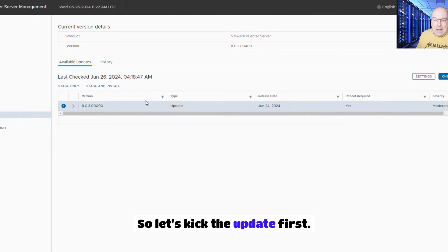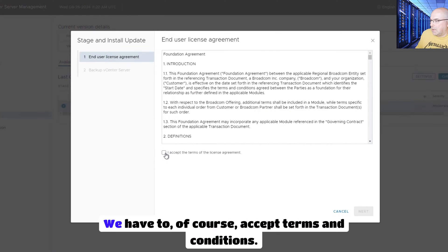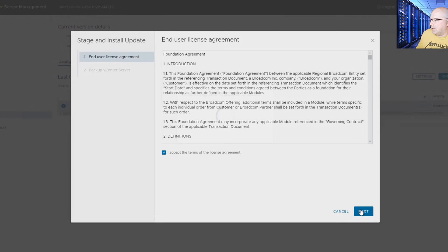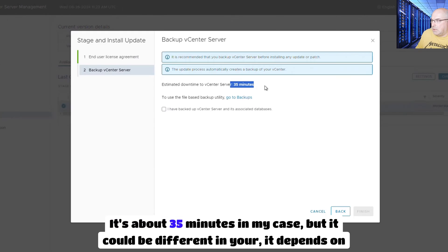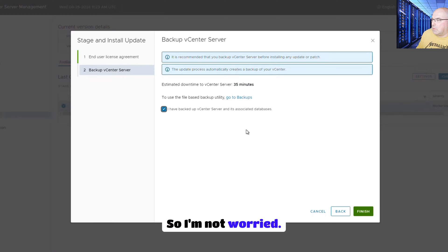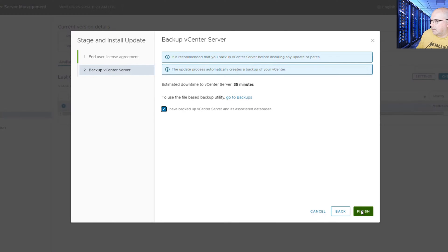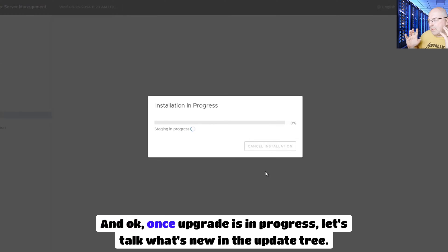Let's kick the update first. Let's do the stage and install. We have to of course accept terms and conditions and click next. It's about 35 minutes in my case, but it could be different for you — it depends on the size of the vCenter. This is my dev vCenter, my test environment, so I'm not worried. Once the upgrade is in progress, let's talk about what's new in Update 3.